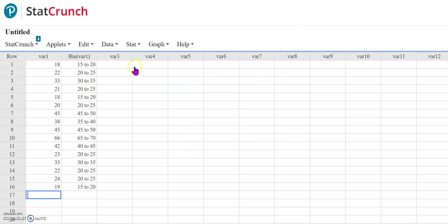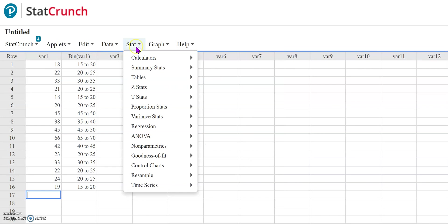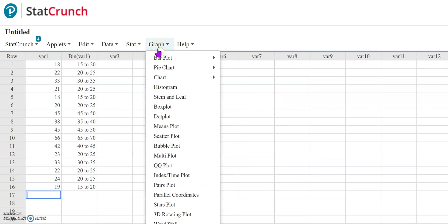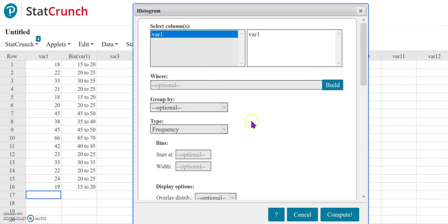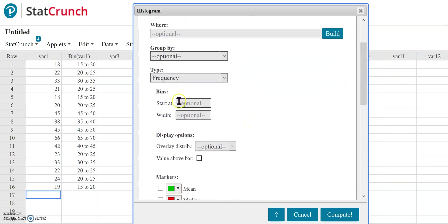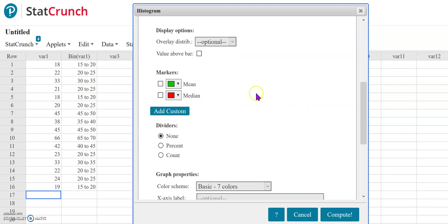Now for a histogram, when I come in here to Graph, I'm going to select variable one. Notice within this, it gives me the option to do my binning. Let's say I want it to match that frequency table, so I want to start at 15 and have a width of five.